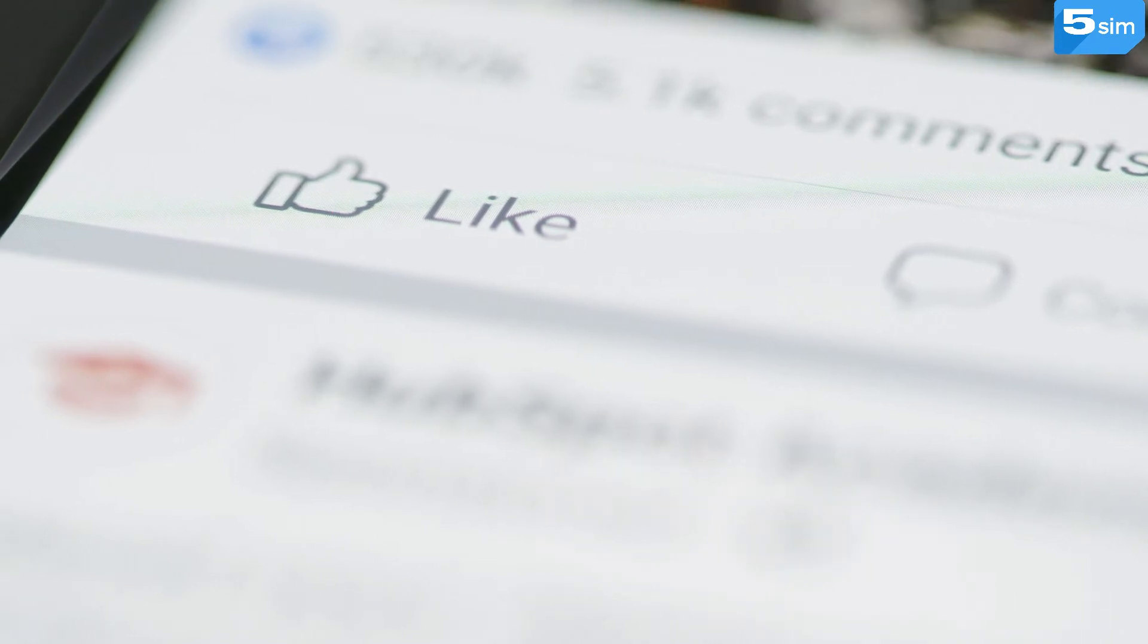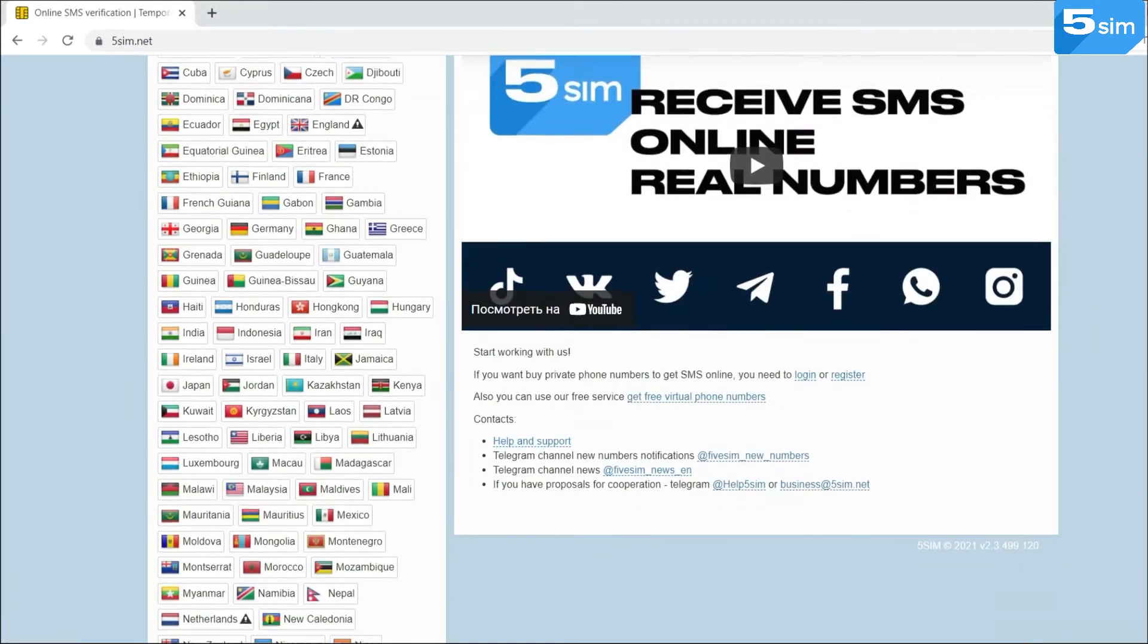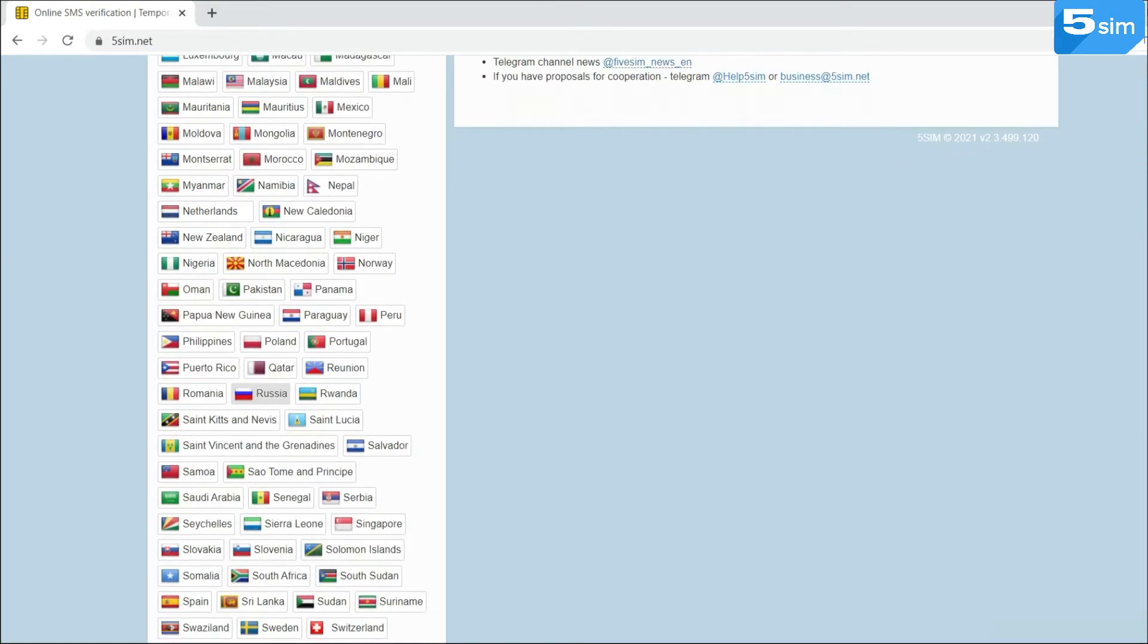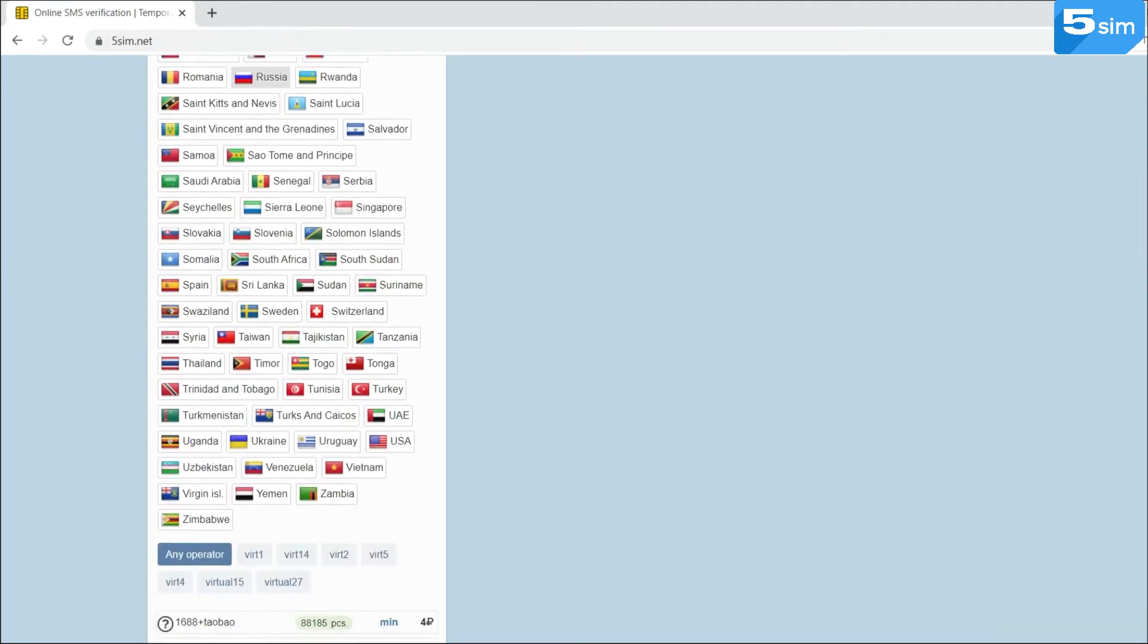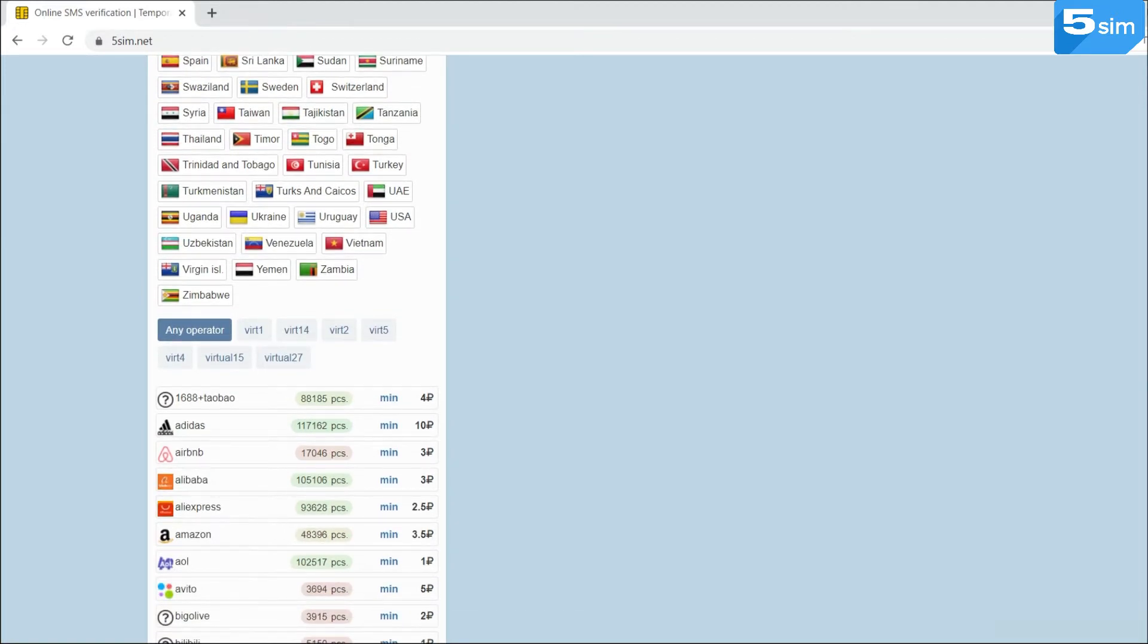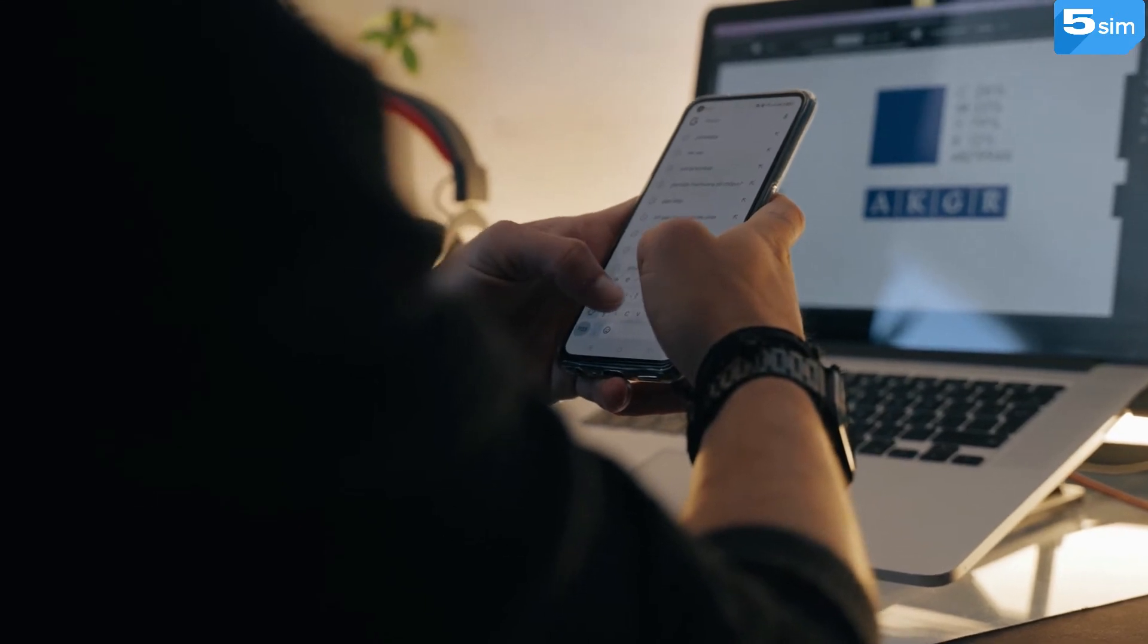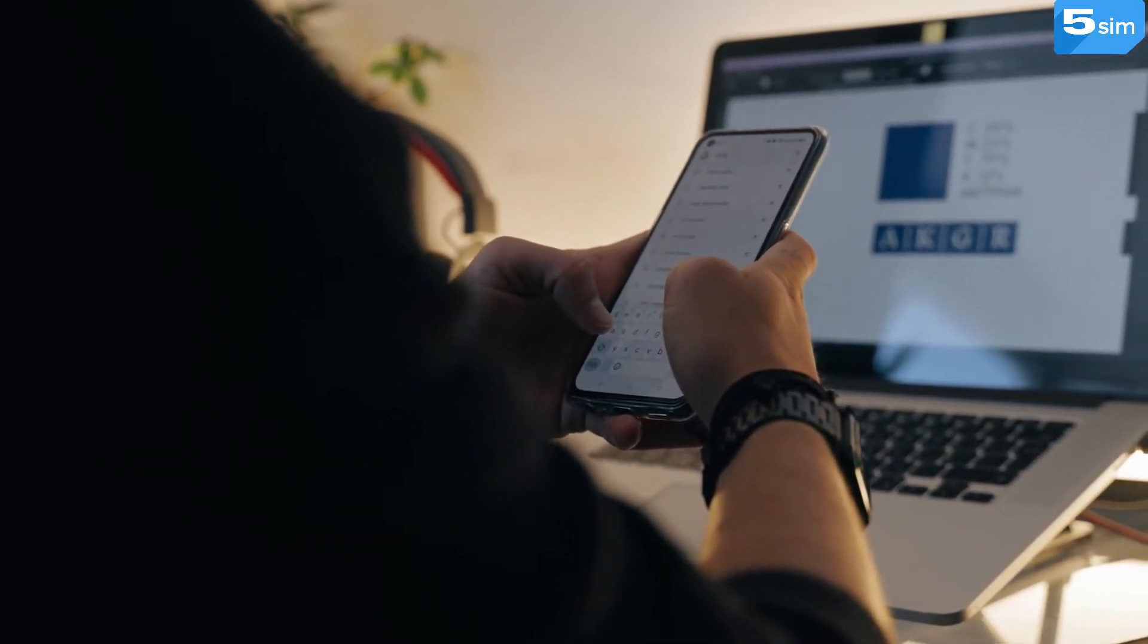This is much cheaper than a new SIM card. You can get such a number on the 5SIM.net website. 5SIM provides disposable numbers to receive SMS to bypass registration while being anywhere in the world. The process will take minimal time and bring maximum benefit.